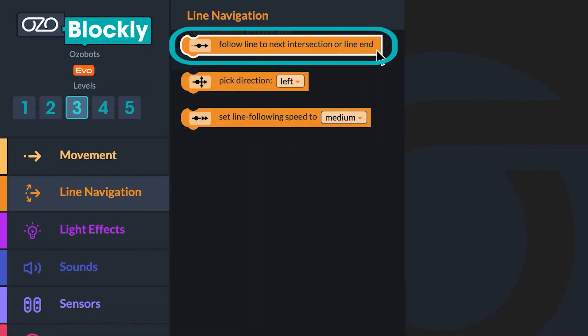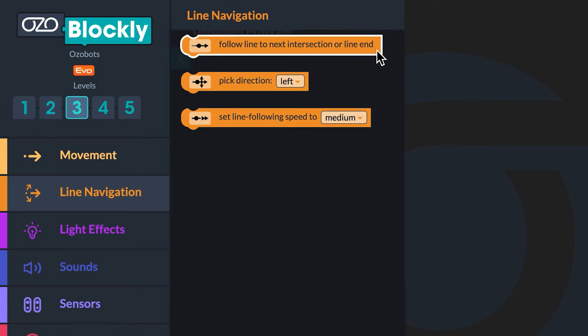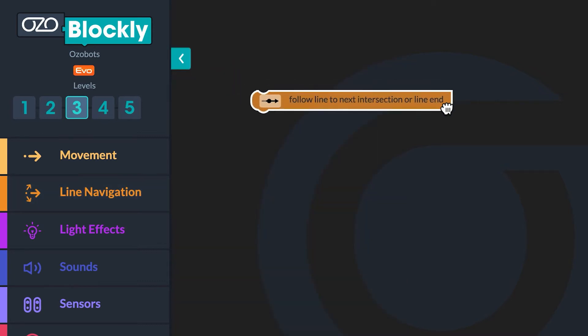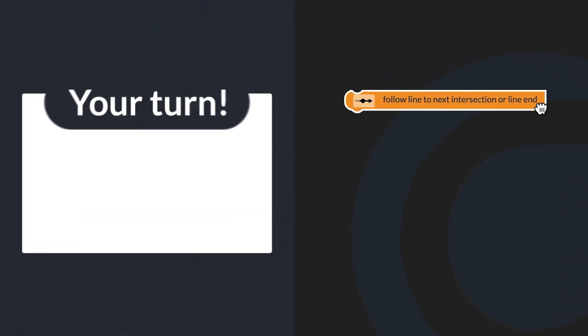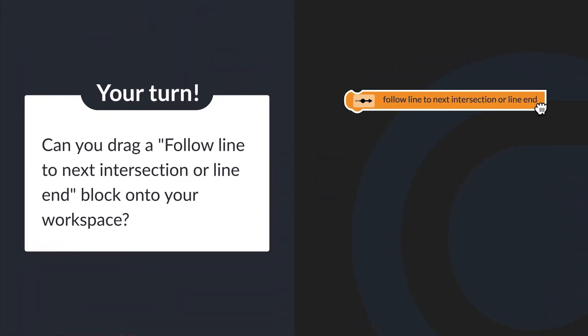And last, when using line navigation code, if Osobot doesn't see a line or a possible intersection choice, red-blue lights will flash and the program will end. Now you will begin building a program in OsoBlockly to tell the bot to follow lines. I'll drag a Follow Line to Next Intersection or Line End block onto the workspace. Can you drag that same block onto your workspace?